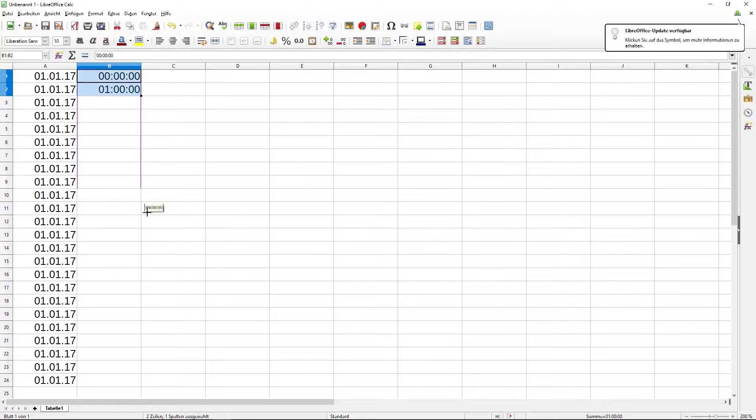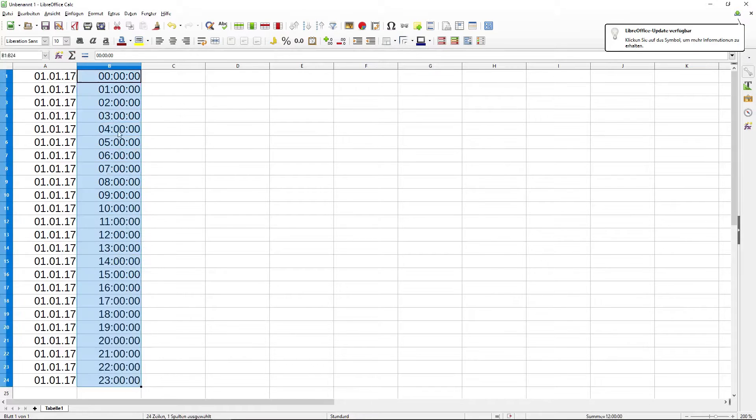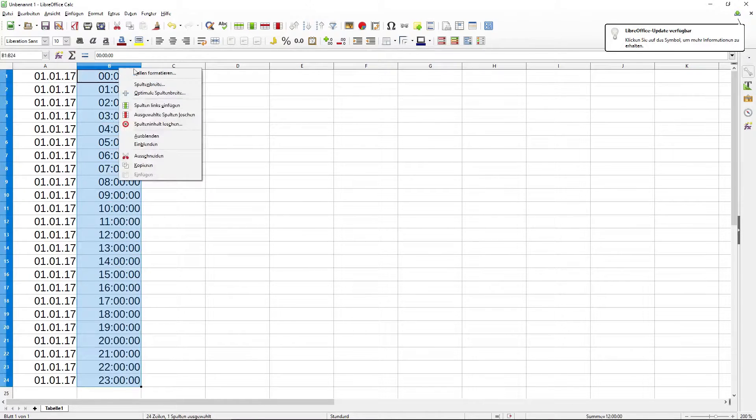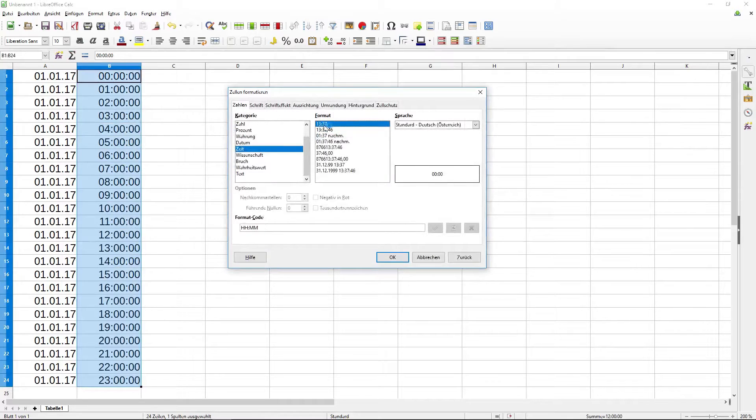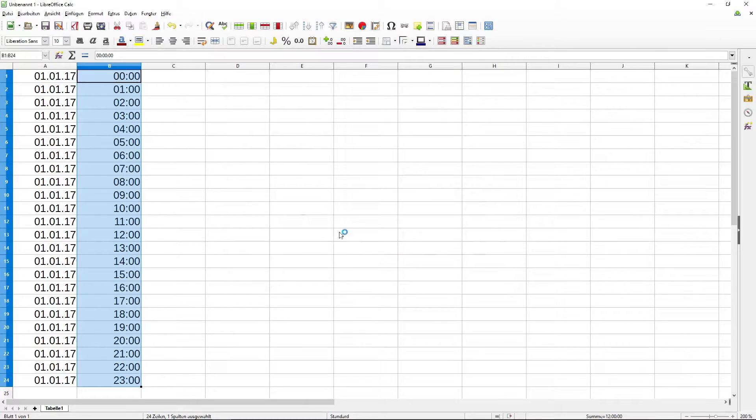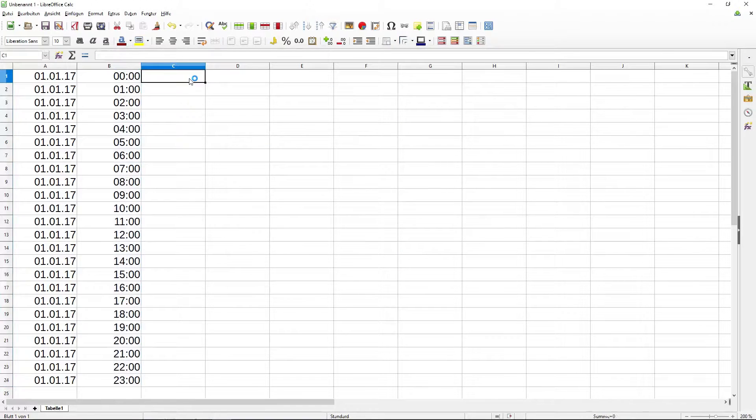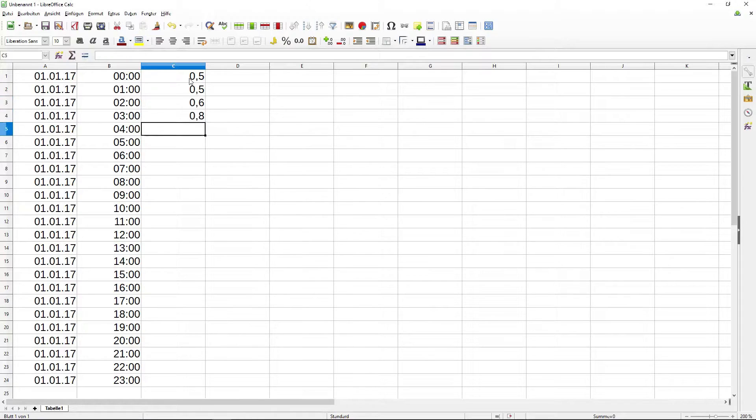In the second step I create a time series of 24 hours in the second column. We don't need the information about seconds, therefore I change the time format.